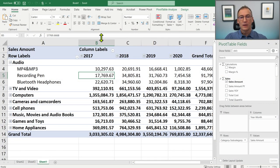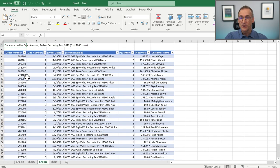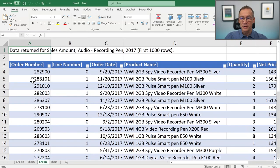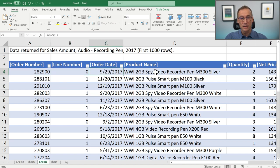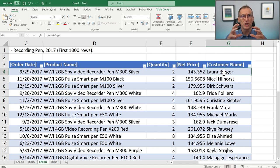Now that we have set the DetailRows expression, whenever a drill-through operation is started on the Sales table, the engine returns the set of columns we defined instead of the default set. Let me show you that in Excel. If I now double-click on the same cell, the result is very different. Now we have order number, line number, order date, product name, quantity, net price, and customer name — much more useful than before.